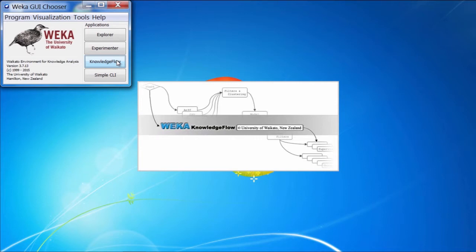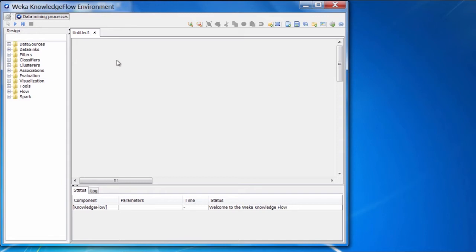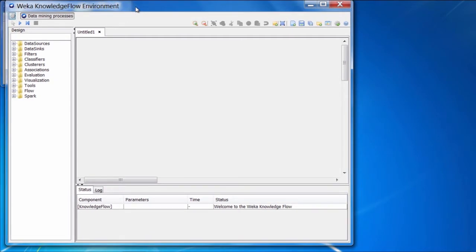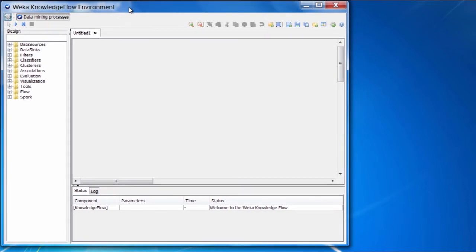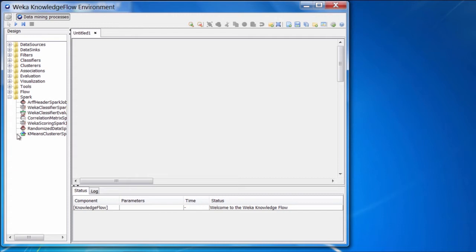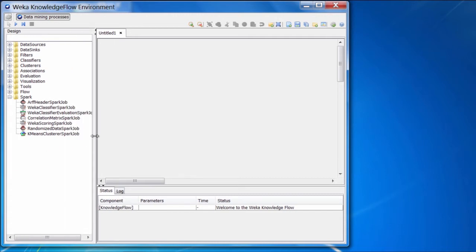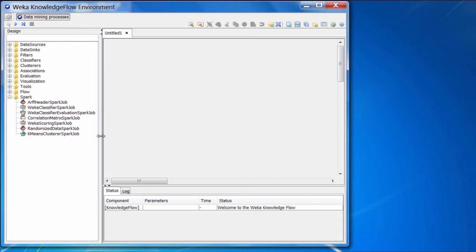Let's verify that our installation of Distributed Weka has proceeded correctly. In the Weka Knowledge Flow environment, you can see that there is on the left-hand side in the design palette a new folder called Spark. If we open this up, we should find that there are a bunch of new components available to us.